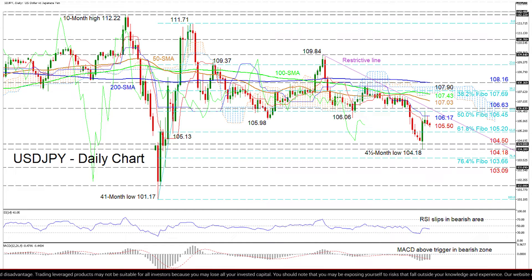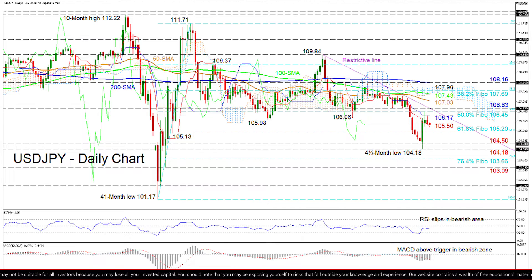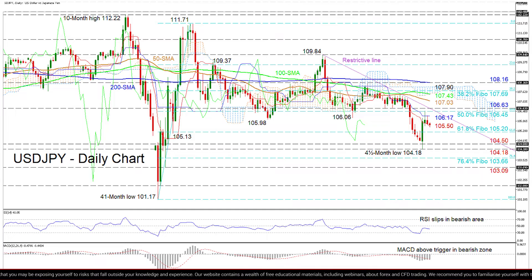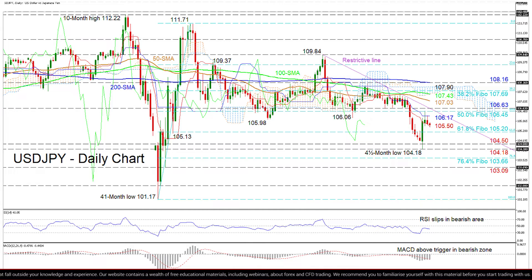Surpassing this tough zone, the price may target the 50- and 100-day SMAs at 107.03 and 107.43 respectively, prior to meeting the 38.2% Fibonacci of 107.69. Should the pair extend over the cloud ceiling at 107.90, the 200-day SMA residing at the 108.16 high may bring the climb to a halt.